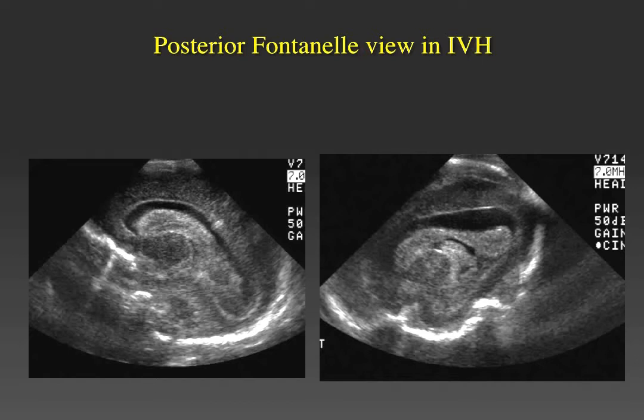The sagittal orientation is much more useful. Here is an example of a premature infant with intracranial intraventricular hemorrhage. The image on the left of the screen is obtained through the anterior fontanelle. With the patient in the same position, using the image on the right obtained through the posterior fontanelle, one can see the posterior aspect of the periventricular white matter as well as the atrium of the lateral ventricle much better using this approach.